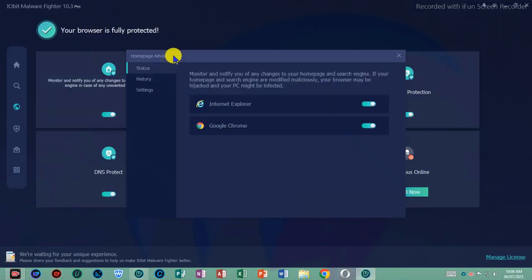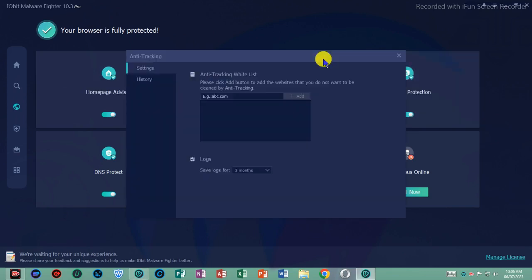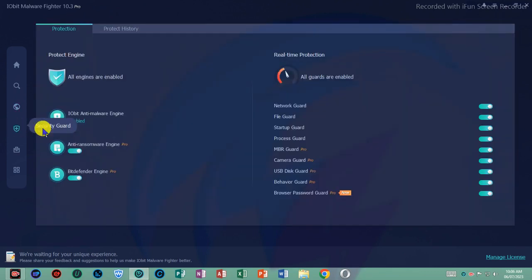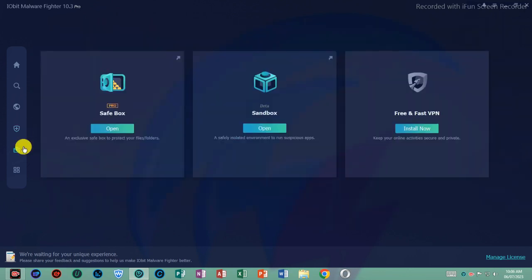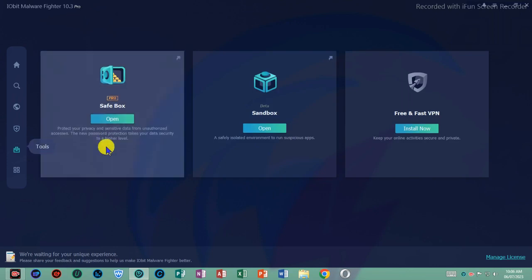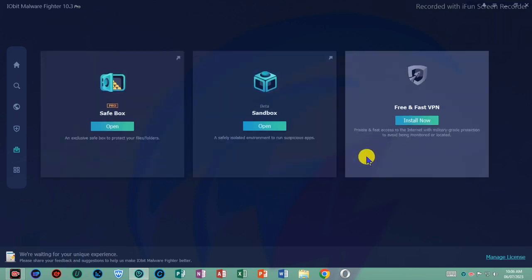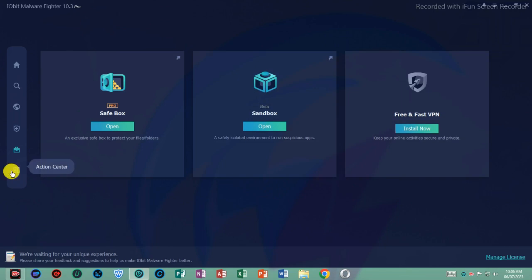IObit Malware Fighter creates an isolated environment to safely execute unknown apps and suspicious software to avoid damages. Meanwhile, the anti-ransomware engine in data protection of this malware removal tool gives an extra layer of protection for your privacy.